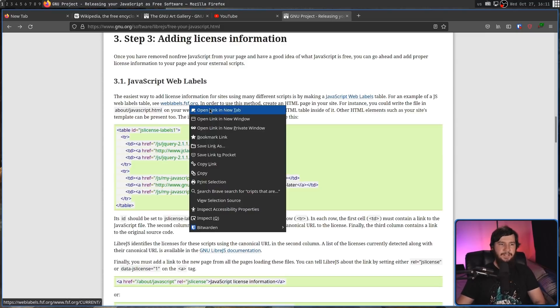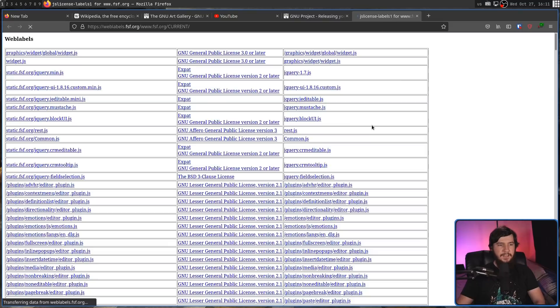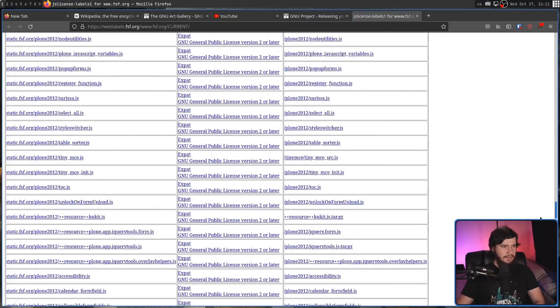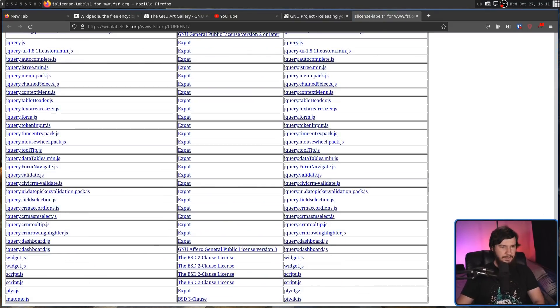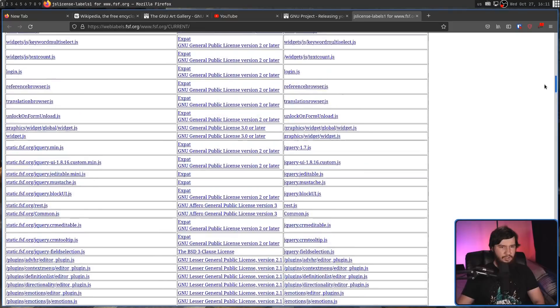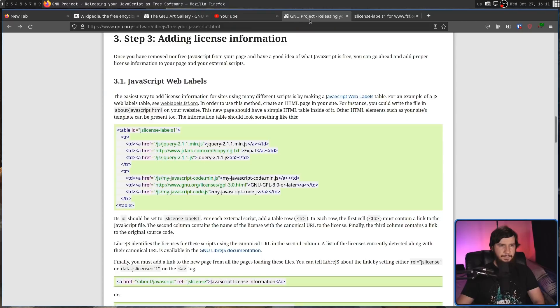And if you want to see what that looks like in the case of the FSF, here is their web labels table right here. And there is actually a surprising amount of JavaScript on the FSF website.